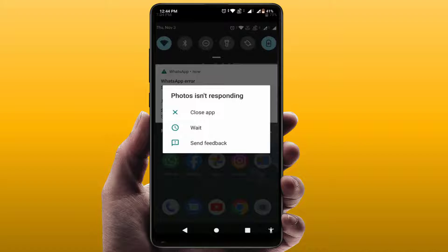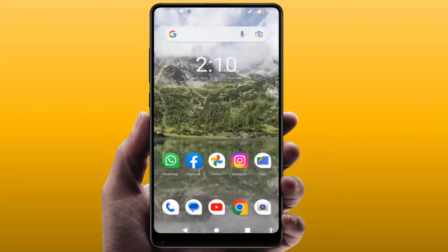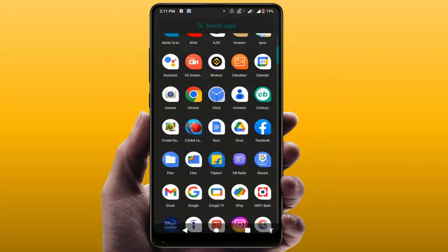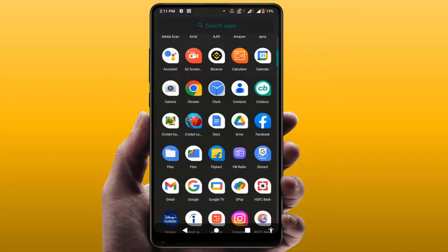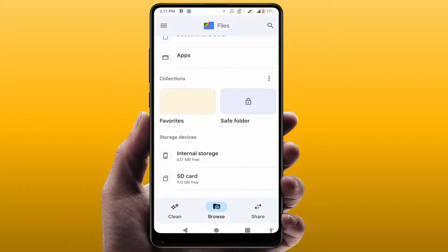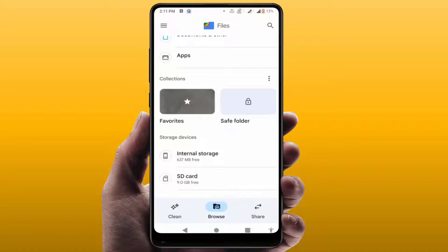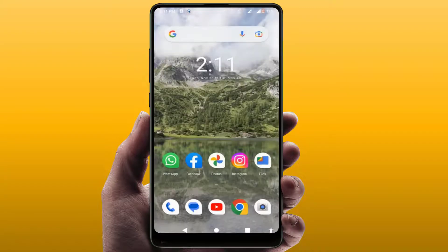When you are facing this type of problem, first you need to check your internal storage. If the internal storage is not free, you will definitely face this type of error — not only in the Photos app but also in other apps. So first check your internal storage, and if it's not free, free up some storage. After doing this, it will fix your problem.